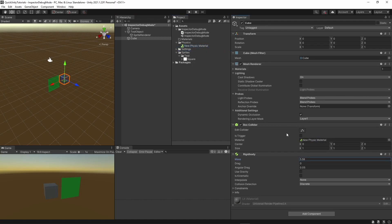But are you aware that the Inspector has a semi-secret debug mode that allows you to view even more information about your selected object?